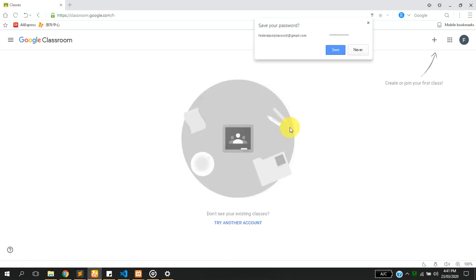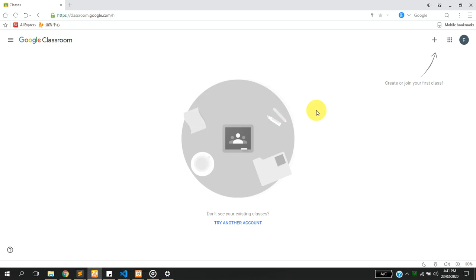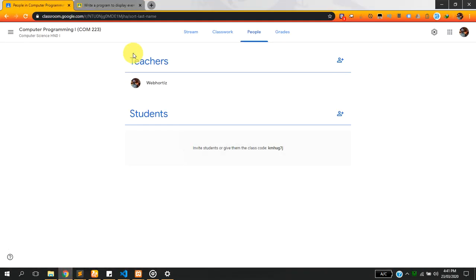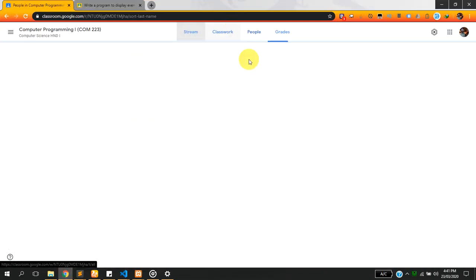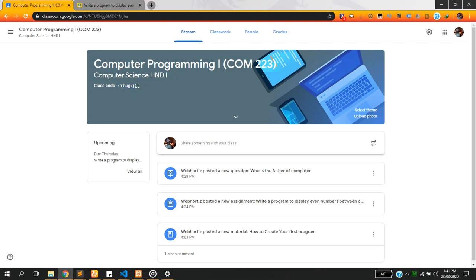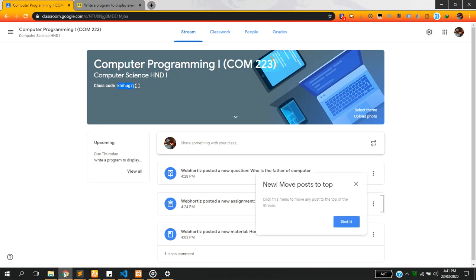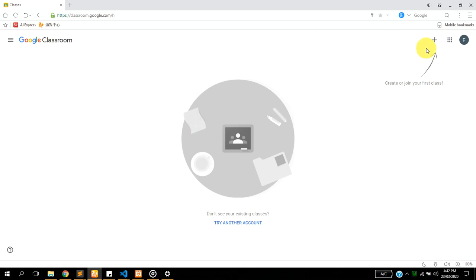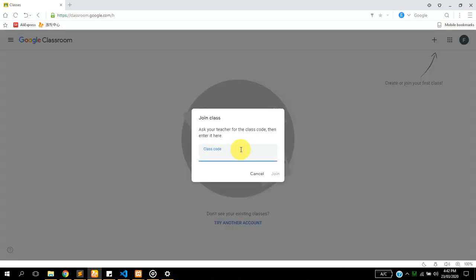This is the Google Classroom platform. Now let's assume that your lecturer is going to be sharing you a code which you are going to use to join classes on the platform. I already have a code from a lecturer which I'm going to be using. All you just have to do is once your lecturer sends you the code, you come to this plus icon here at the top right corner and you click on join class. You are going to enter your code here and you click on join.